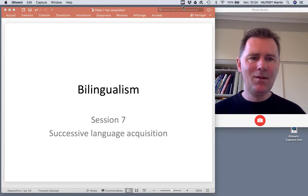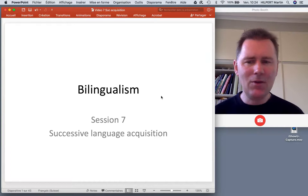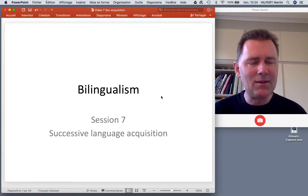Hello there and welcome back to this course on bilingualism. In the last video I talked about simultaneous language acquisition, children acquiring several languages at the same time as their first languages.